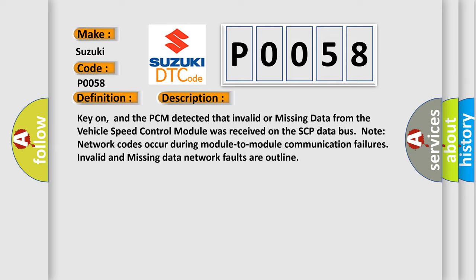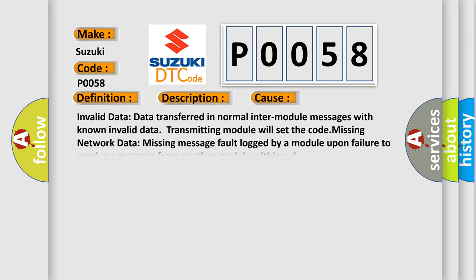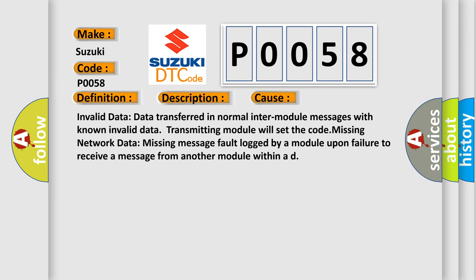This diagnostic error occurs most often in these cases: Invalid data transferred in normal inter-module messages with known invalid data; transmitting module will set the code. Missing network data: missing message fault logged by a module upon failure to receive a message from another module within a deadline.